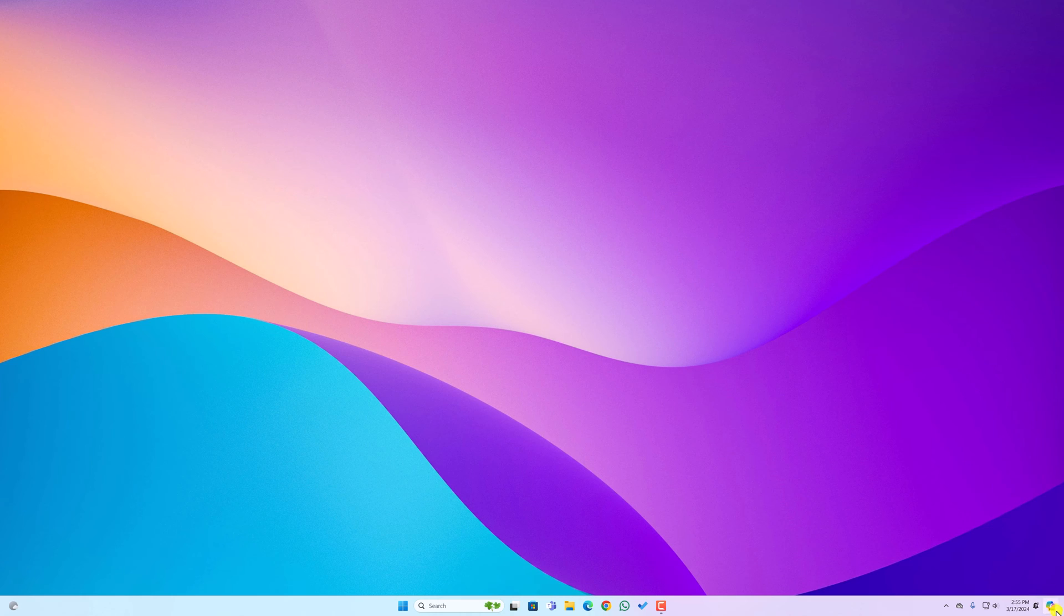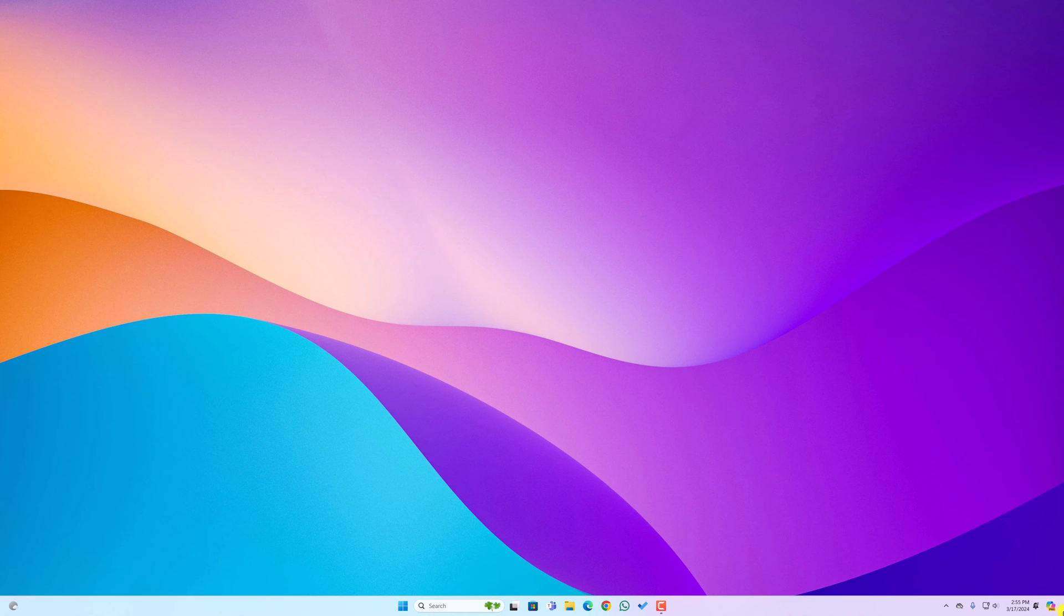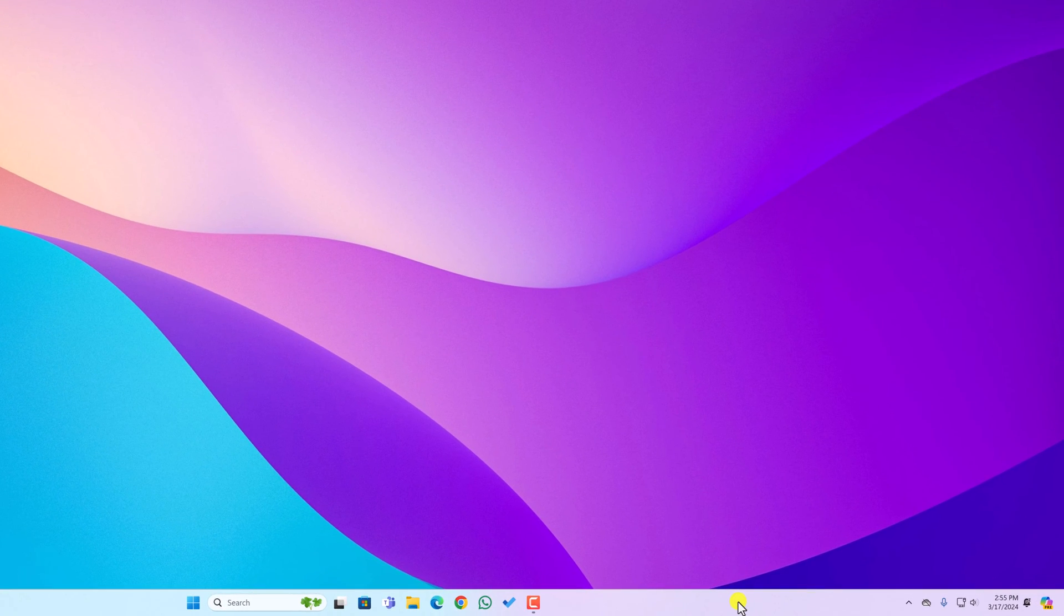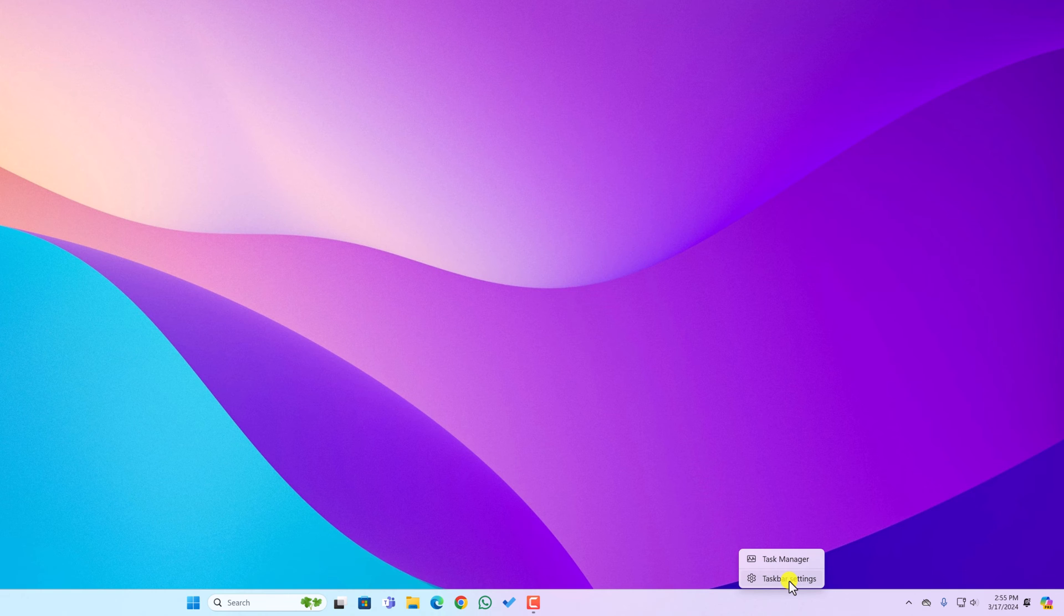As you can see here, Copilot icon is present on Windows taskbar. If you want to remove this icon from the taskbar, then simply right click on taskbar, then click on taskbar settings.